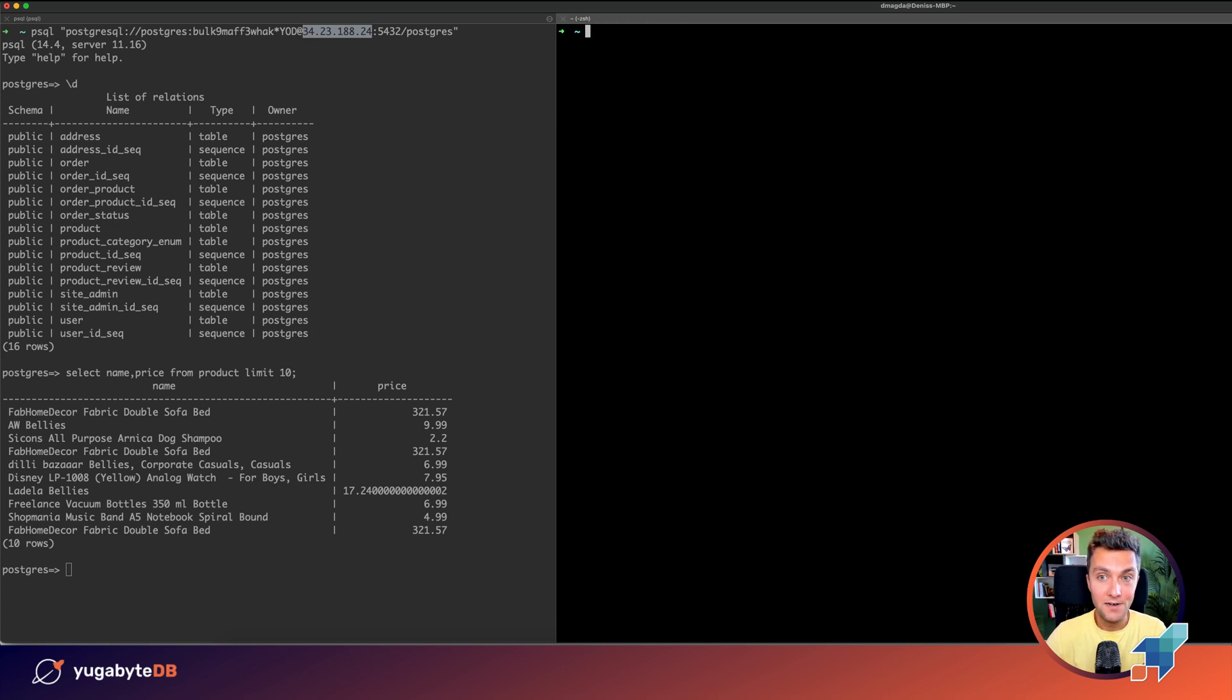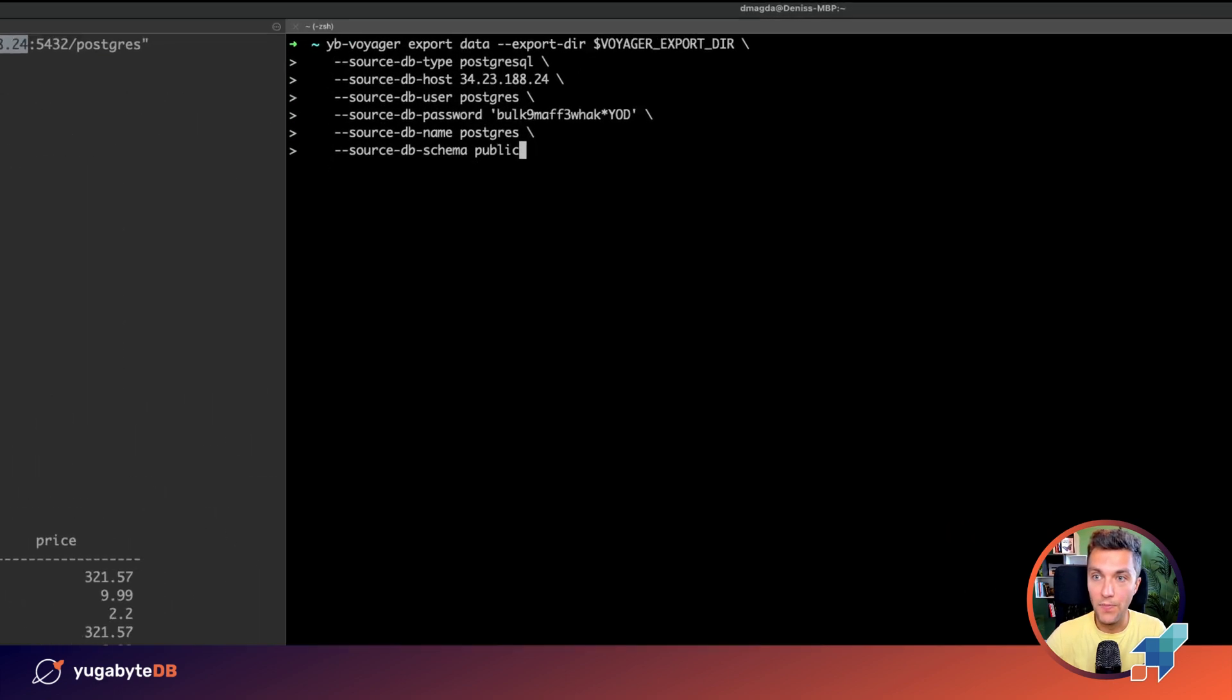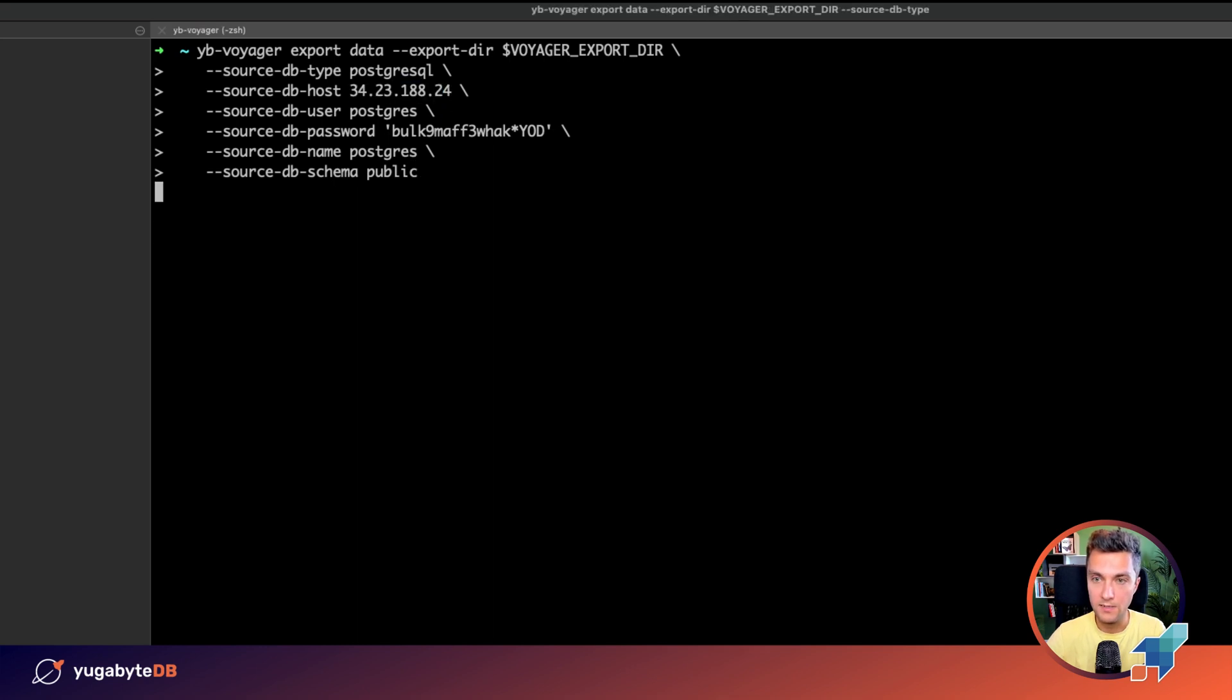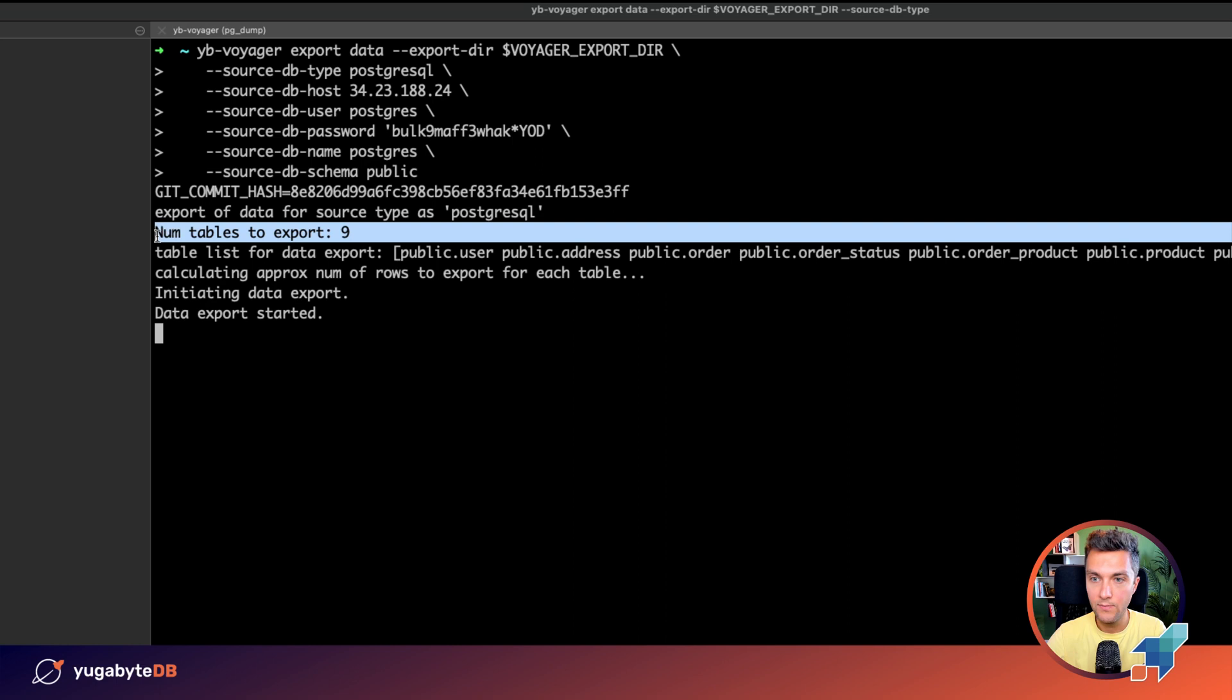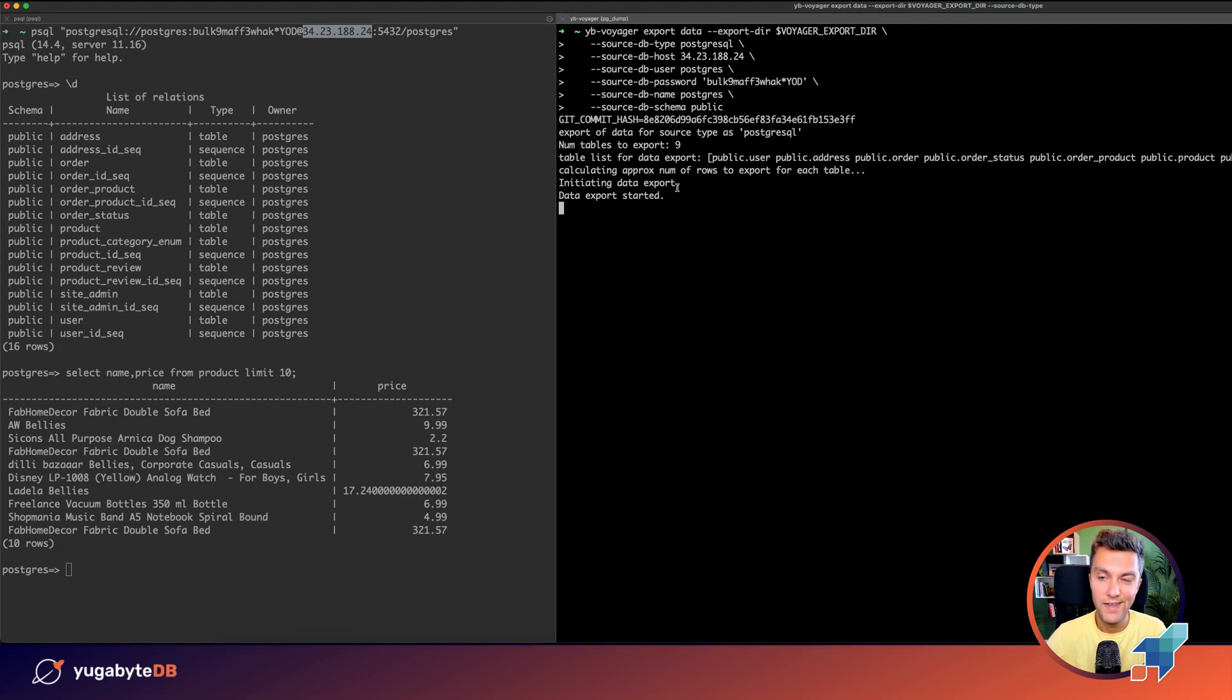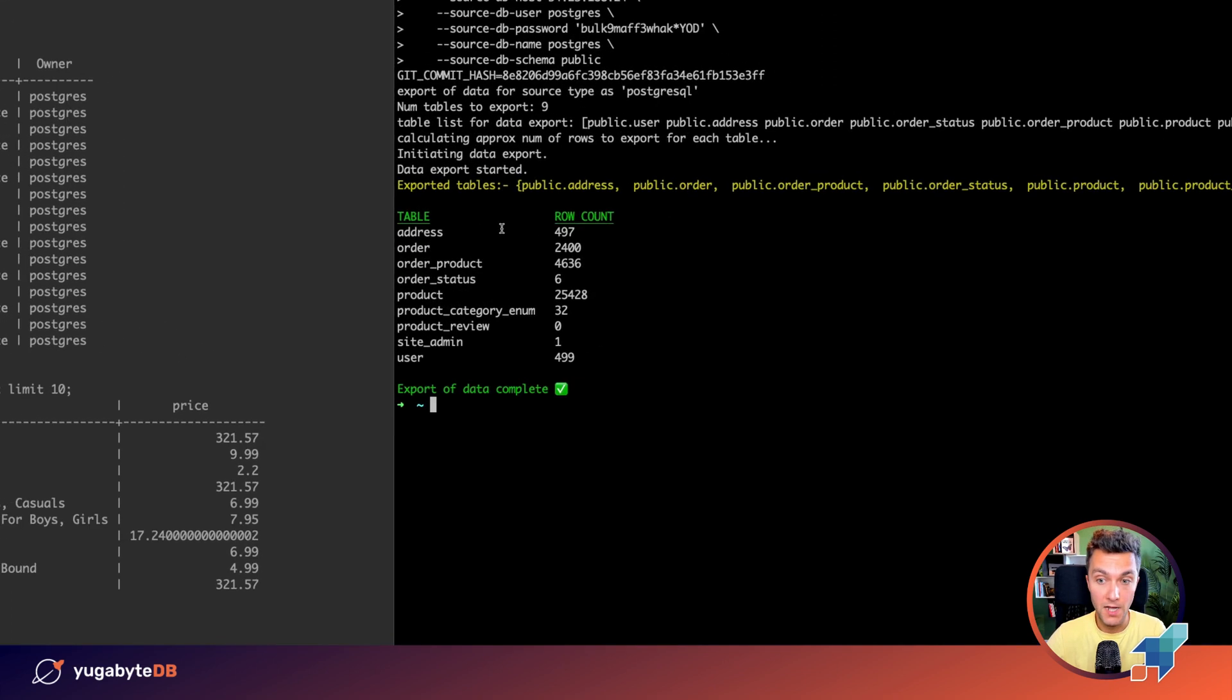After that, let's export data from our Cloud SQL database. For that, we are using the export data command and connect to the same PostgreSQL instance. All right, we have nine tables. These are all of those tables. The export has started and it should take 10 or 20 seconds to finish it. Done.